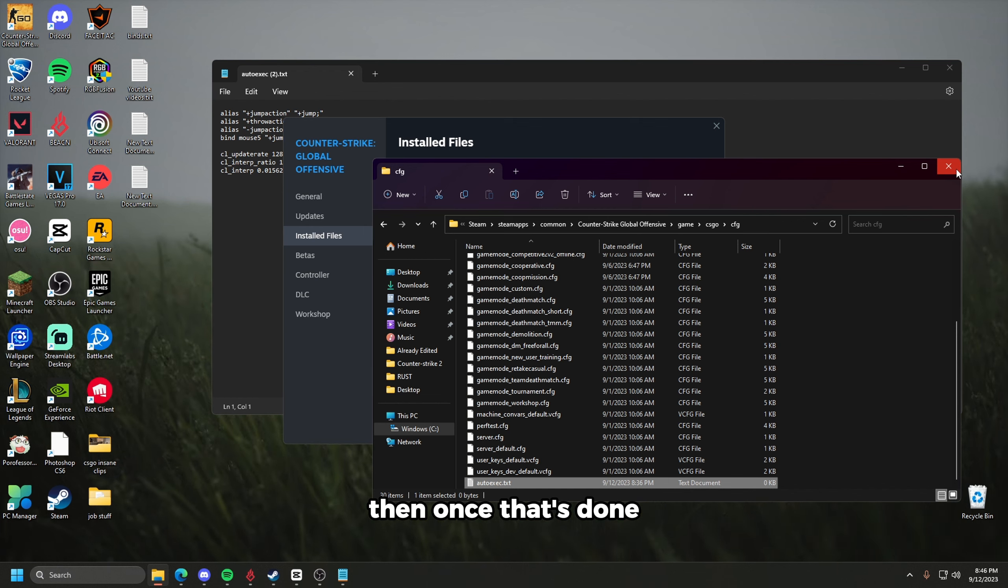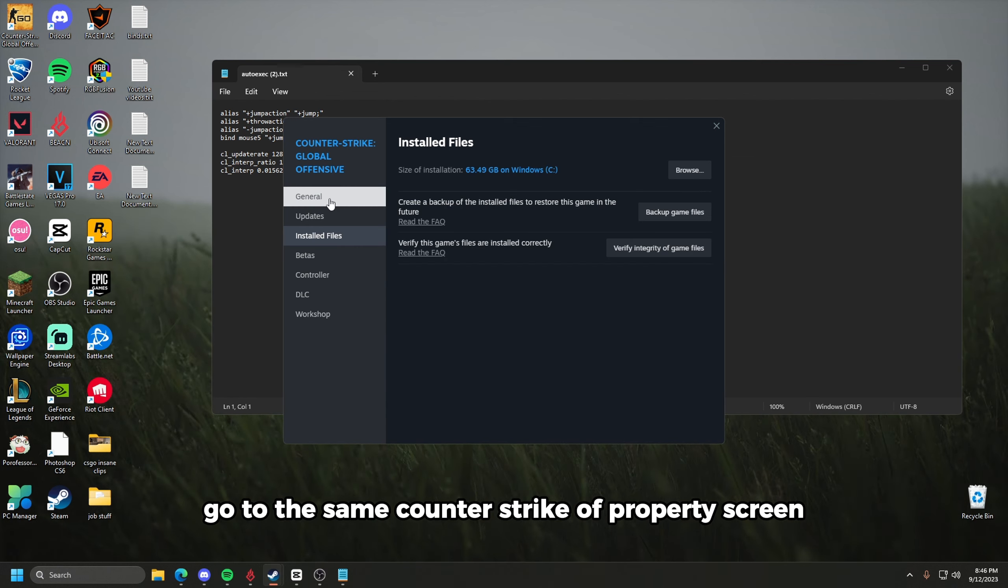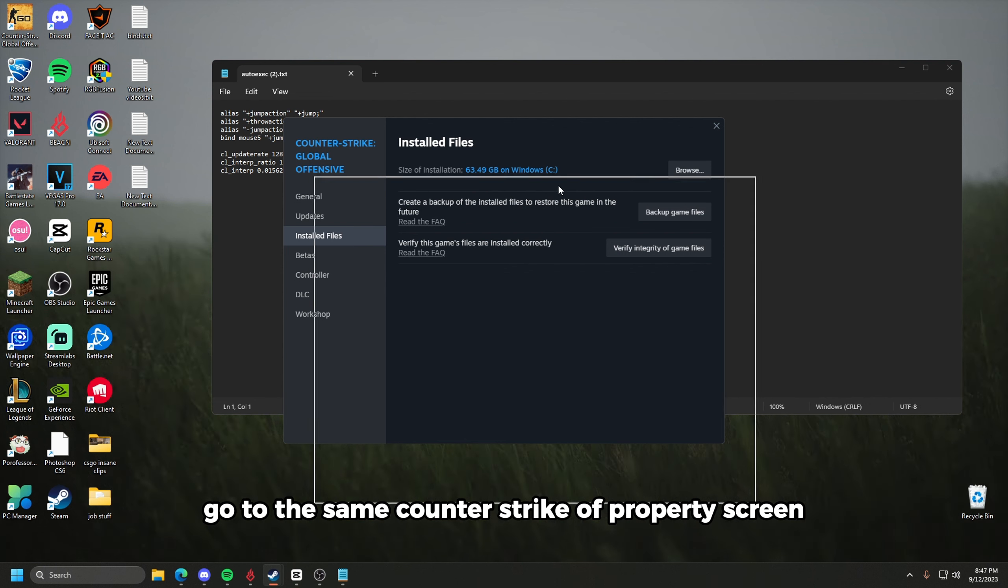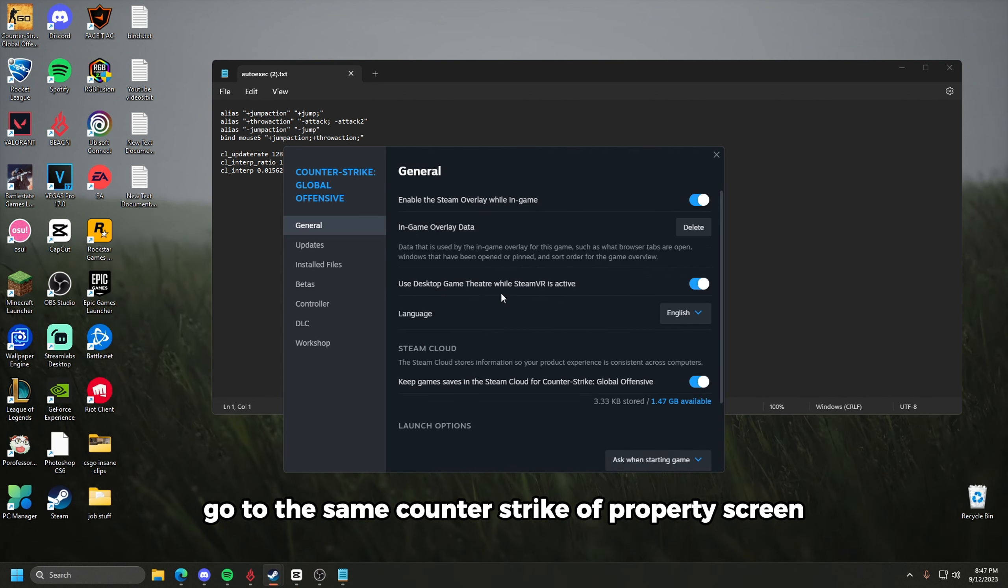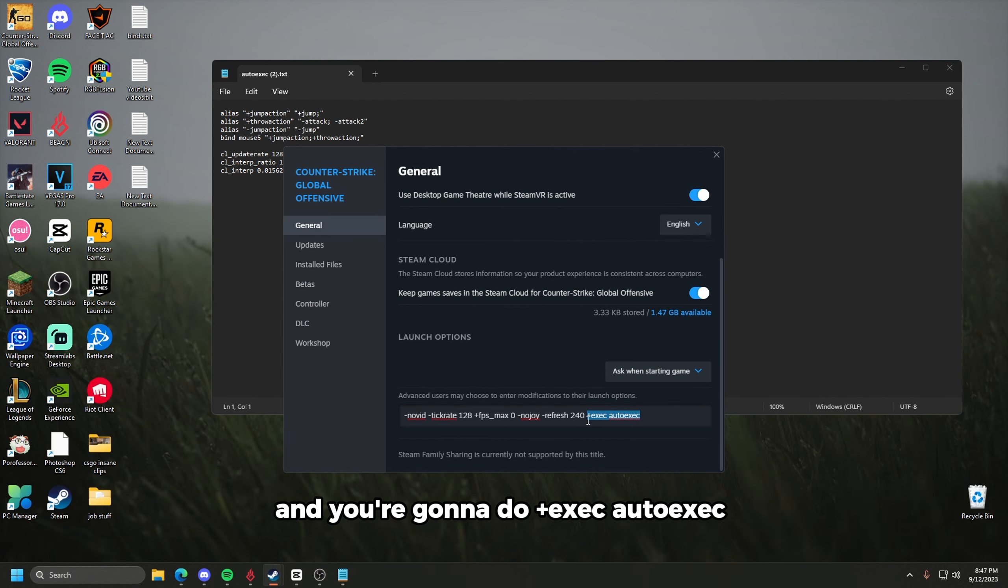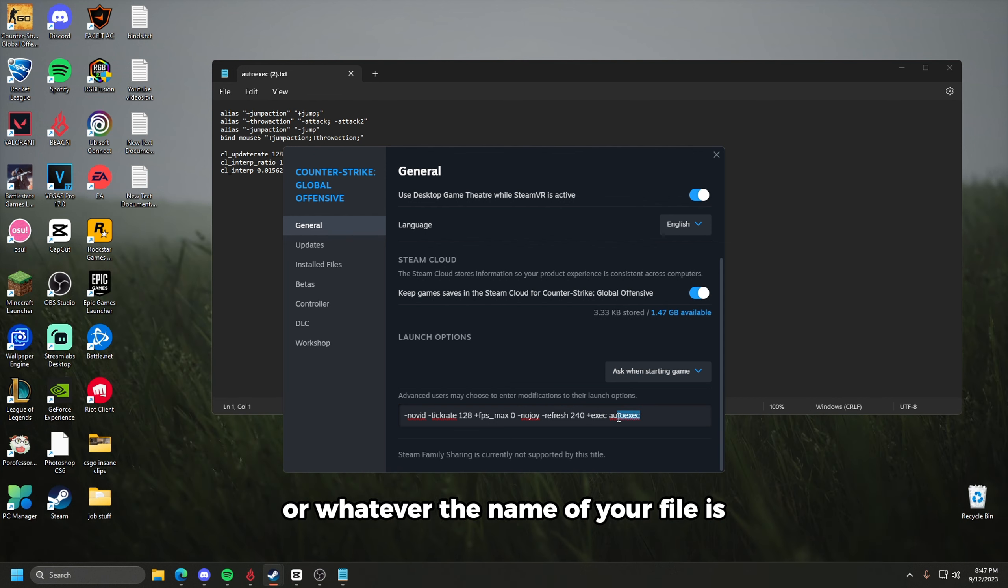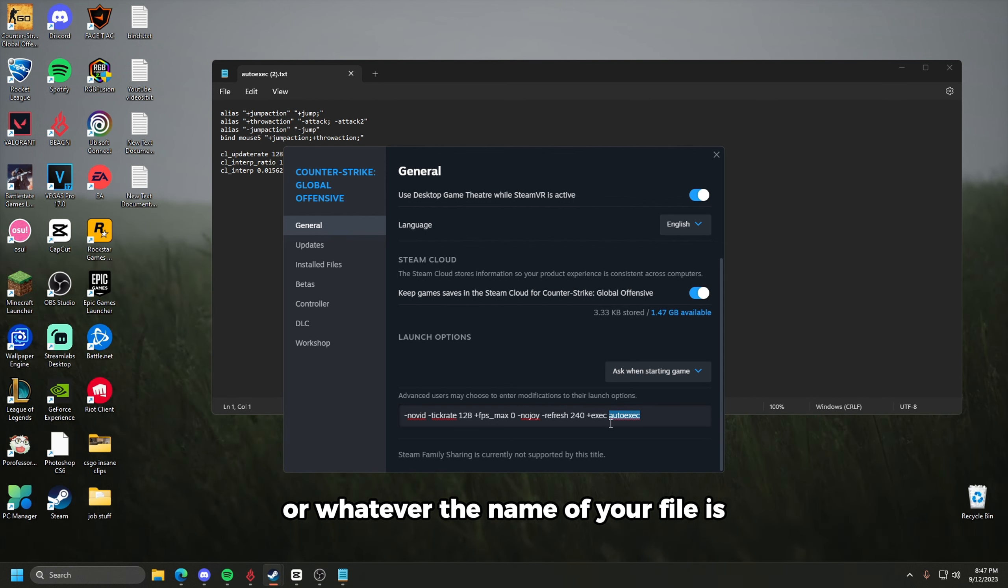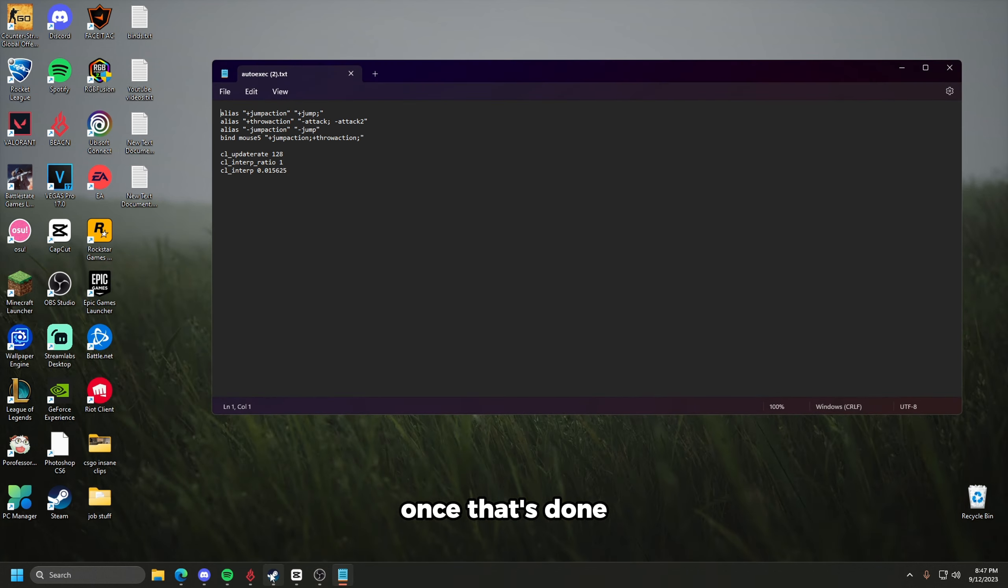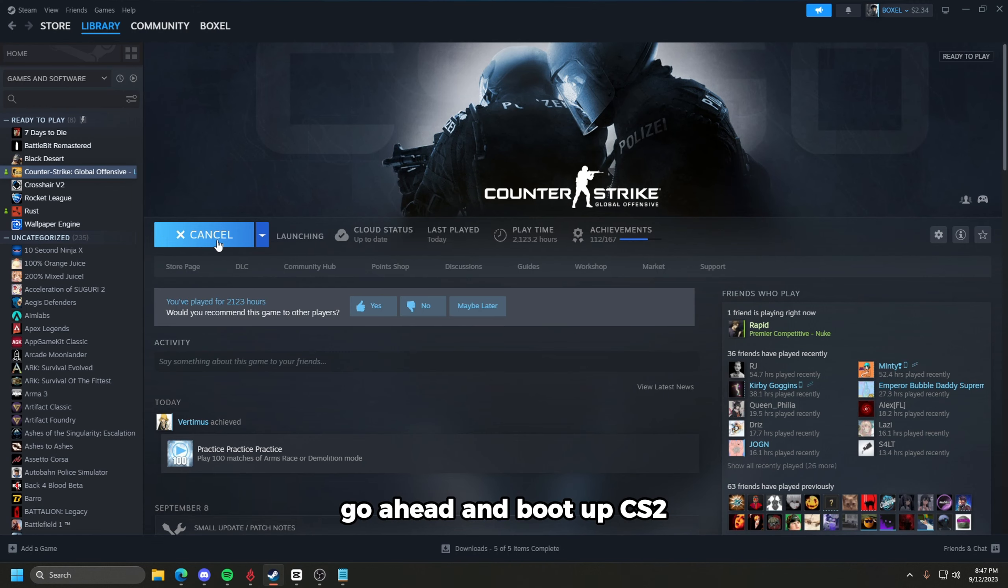Then once that's done, go to the same Counter Strike property screen, and you're going to go to launch options, and you're going to do plus exec, auto exec, or whatever the name of your file is. Once that's done, go ahead and boot up CS2.